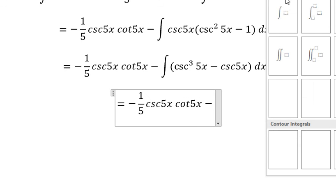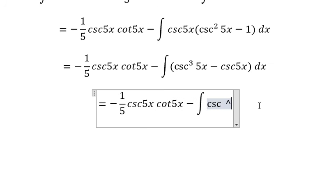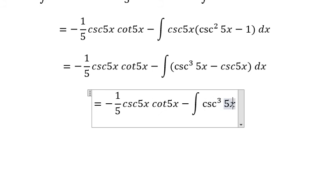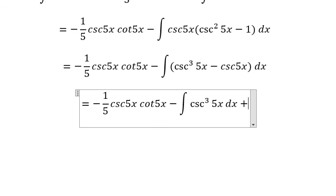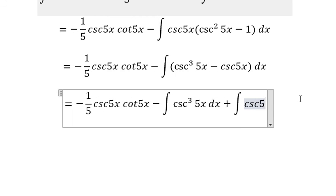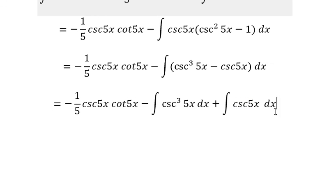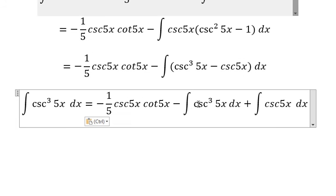...is negative the integral of cosine 5x to the power of 3, plus the integral of — because negative with negative sign gives positive. So we have this integral equal to this expression, and we move this one over to the left side.